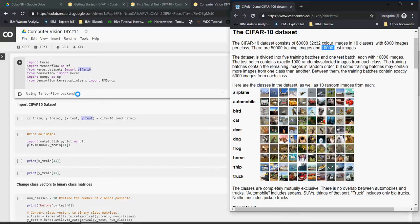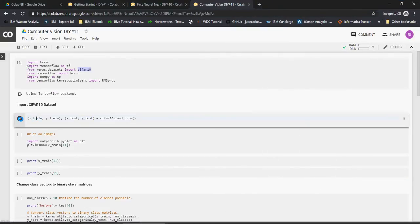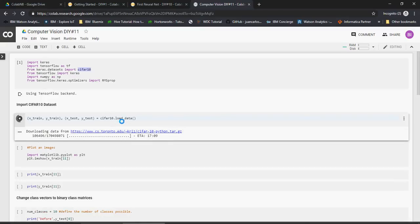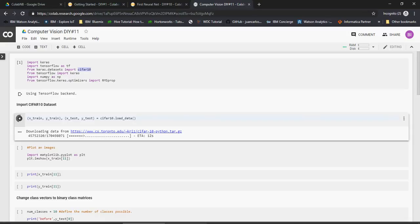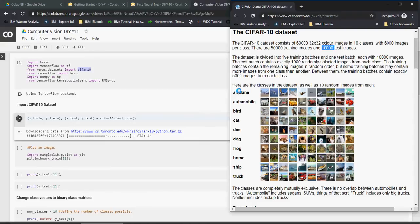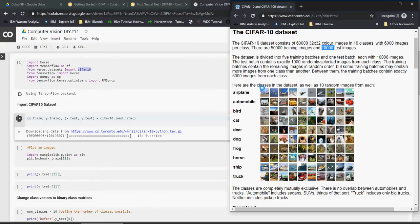Now what we're going to do is we're going to load the dataset from here and the dataset is loading, it's going to take some time. And in the meanwhile let's go back. Please note that it's going to be an array so X_train, Y_train. X is the input which is the image and Y is the observation which is the label.